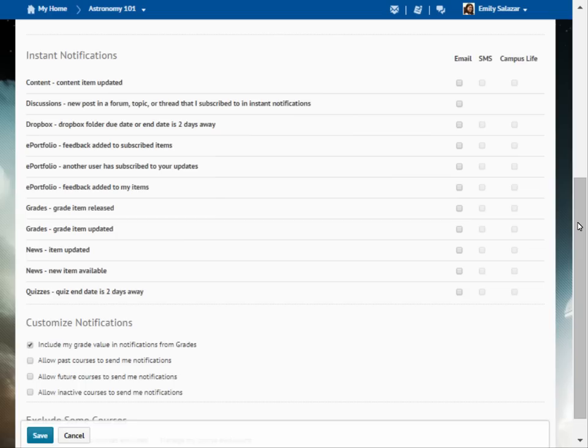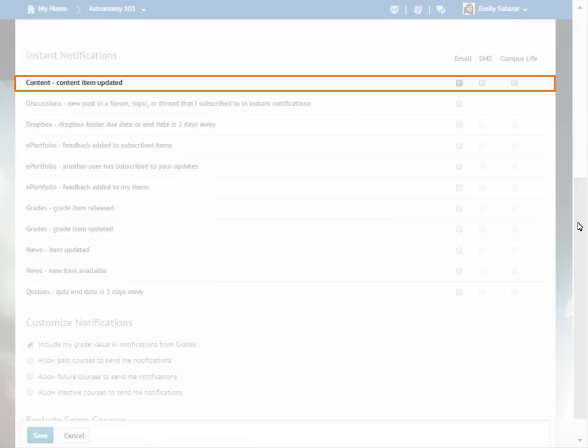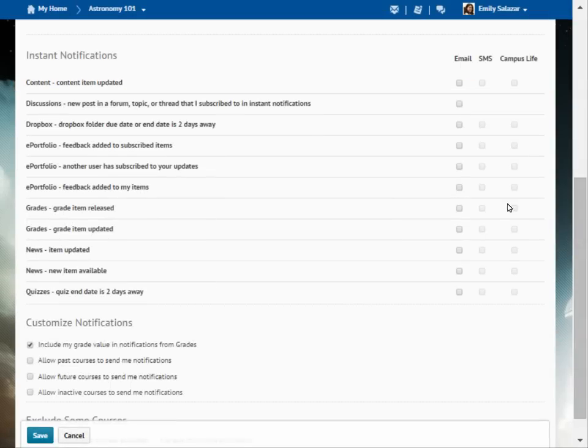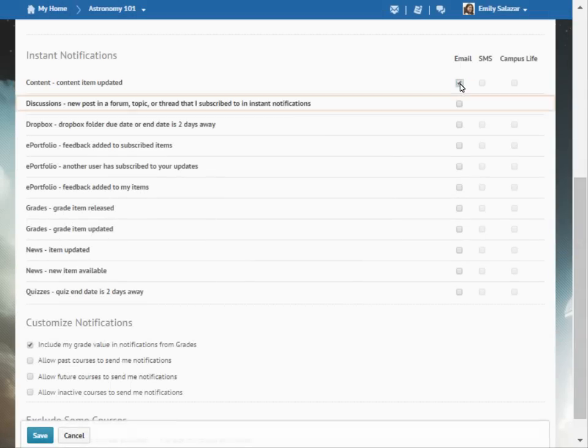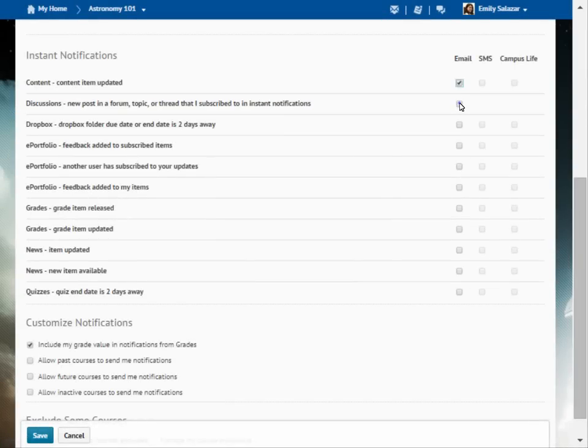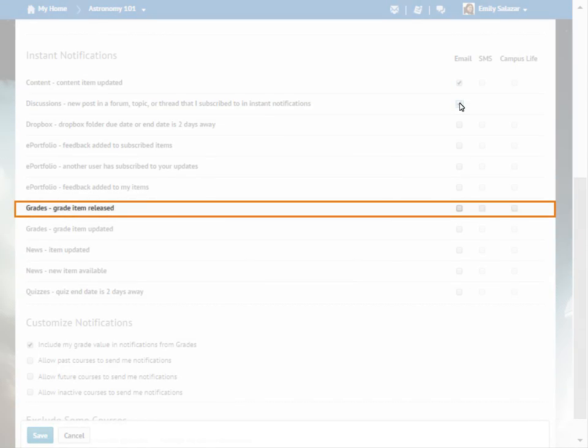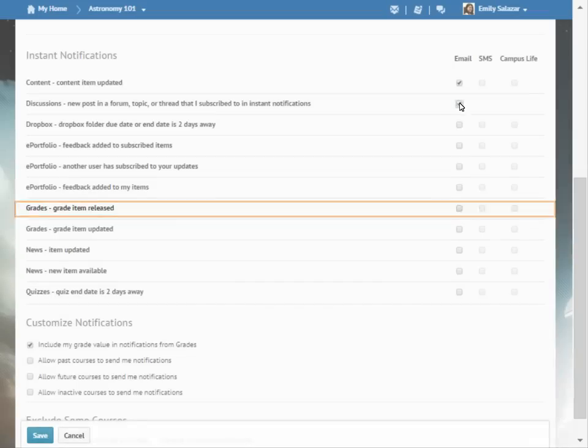You can choose to receive instant notifications for different course components. In this example, we will select Content, Discussions, and both grades options.